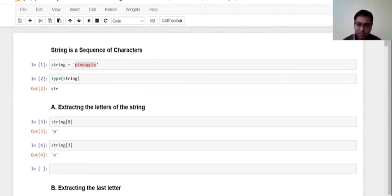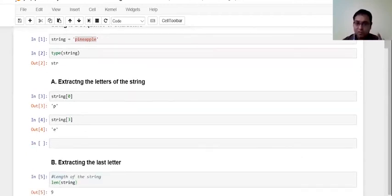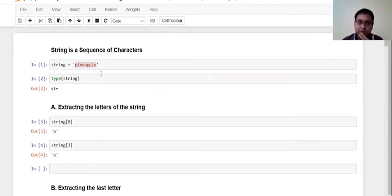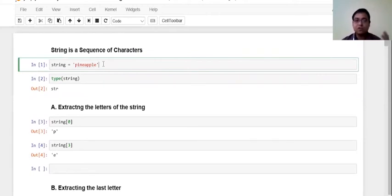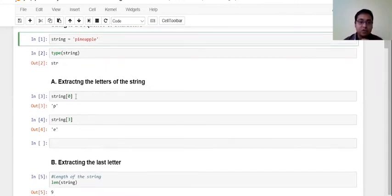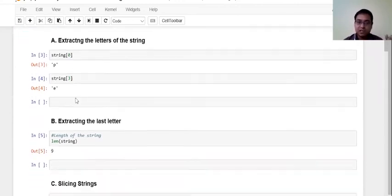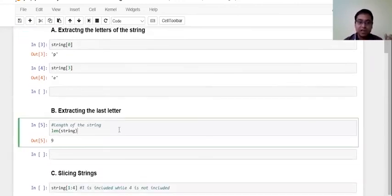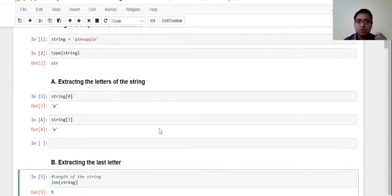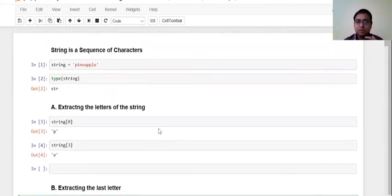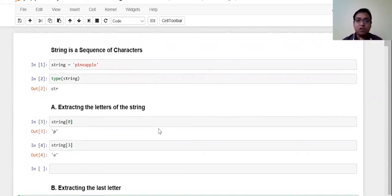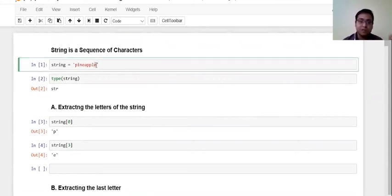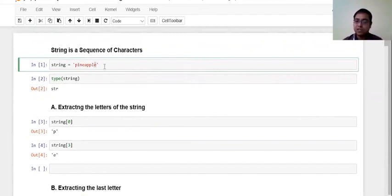Now here's a small question for all of you. So we know that this is a string which contains the word pineapple in it, and this is how the subsetting of the string is done, and this is how the length is calculated. So if you want to extract the last letter of the string, what should you have written? For example, if I just want to extract this E from this entire string, what do you think should my code be?